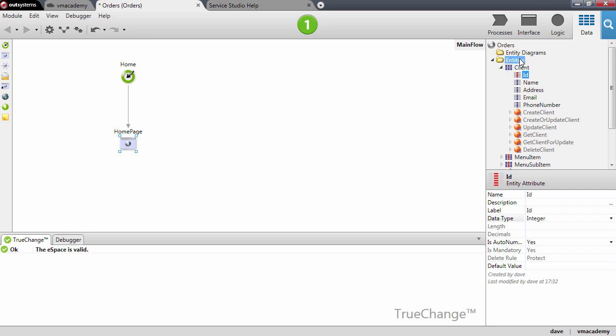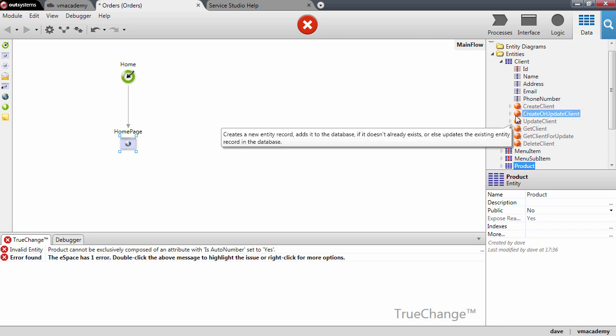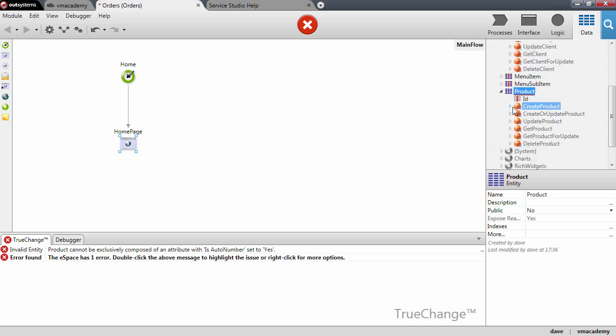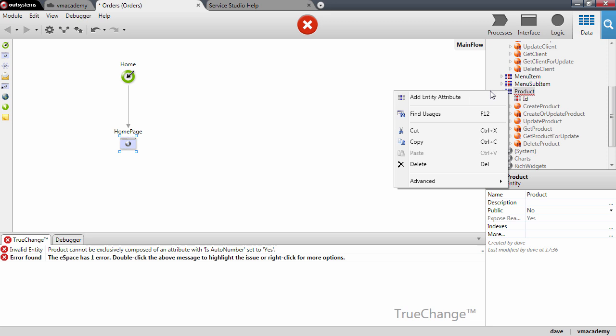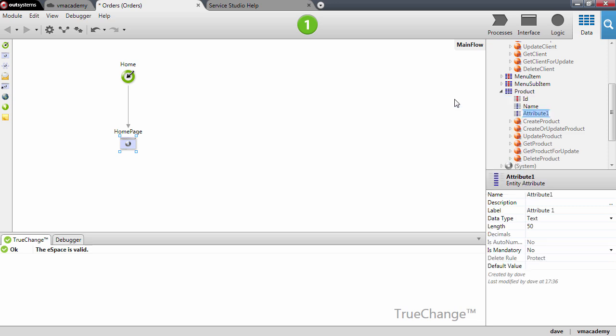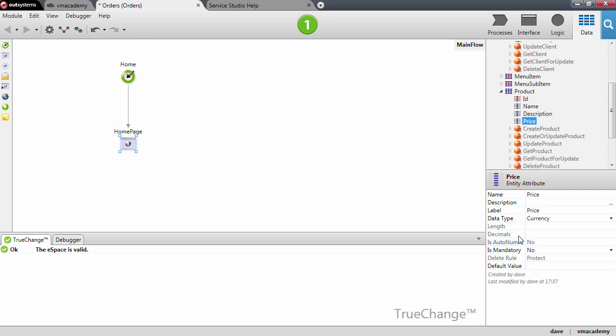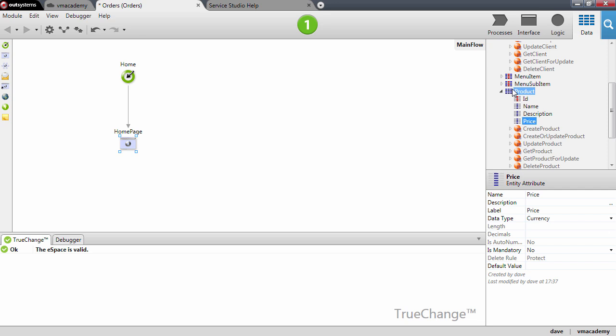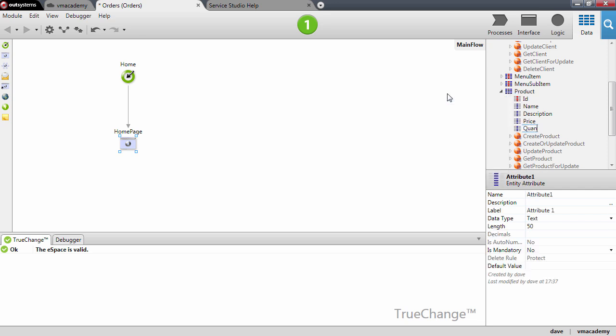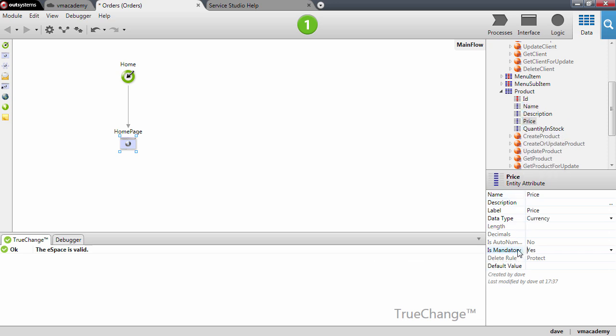Let's create another entity and call it product. Let me add a few attributes to the product like a name, a description, a price. You notice that once I created the attribute price the platform guessed that this is a currency data type. The platform tries to guess the data types based on the name of the attributes that you give. Let me add one final attribute which is the quantity in stock, and you'll notice that quantity in stock is cleverly guessed as an integer. Let me also set the product name as mandatory and the product price as mandatory.